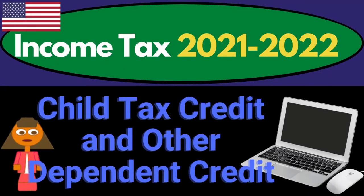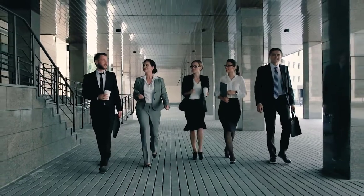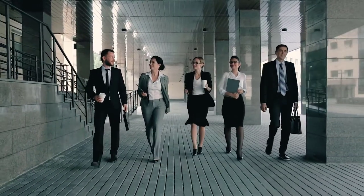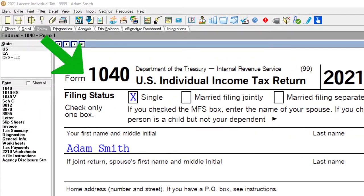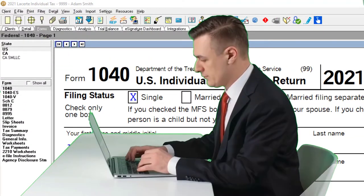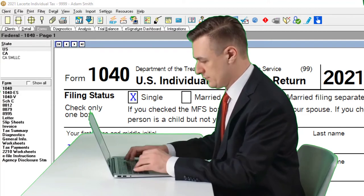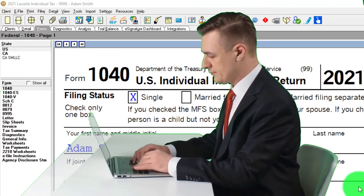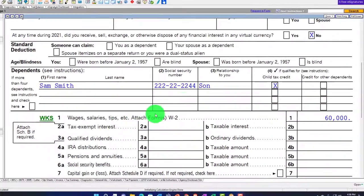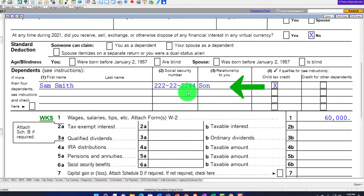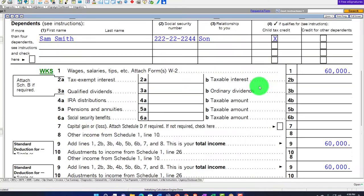Income Tax 2021-2022 Tax Software Example: Child Tax Credit and Other Dependent Credit. Get ready to maximize refunds, diving into Income Tax 2021-2022 using Lacer Tax Software. You don't need tax software to follow along, but you might want to have the forms and schedules from irs.gov. Starting point: single filer Adam Smith, living in Beverly Hills 90210, with a son listed as a dependent and Child Tax Credit checked off.